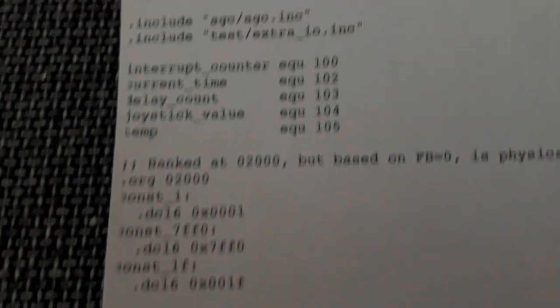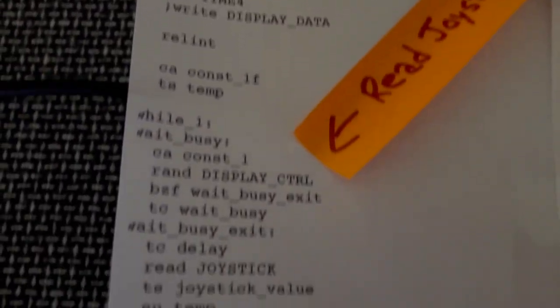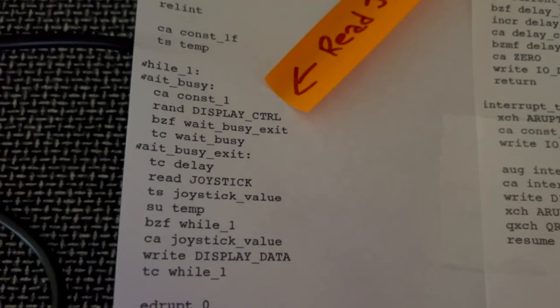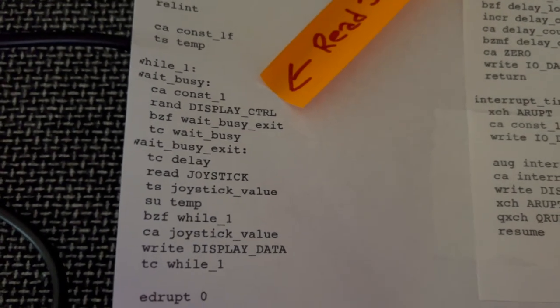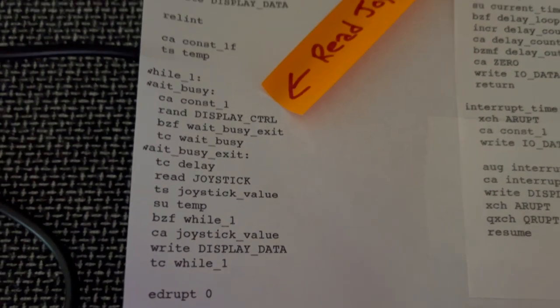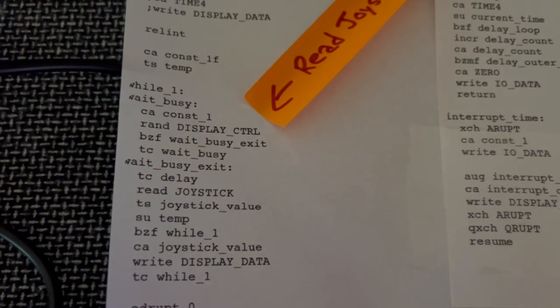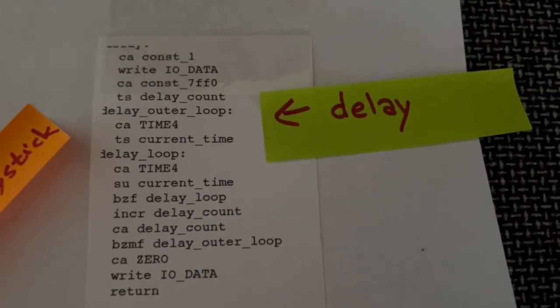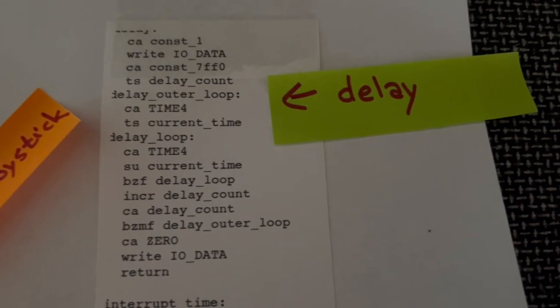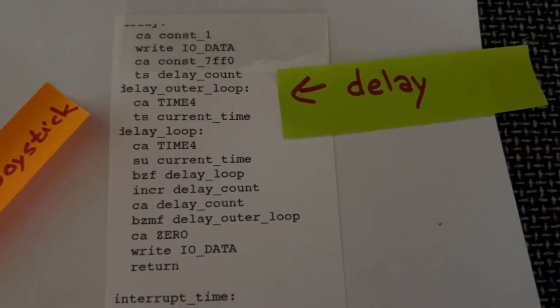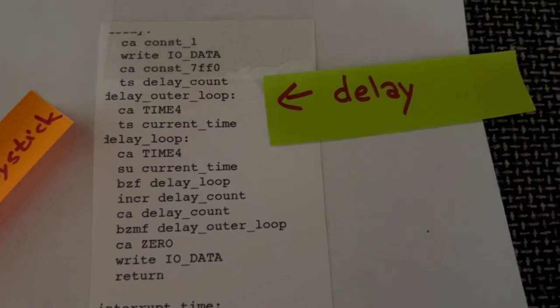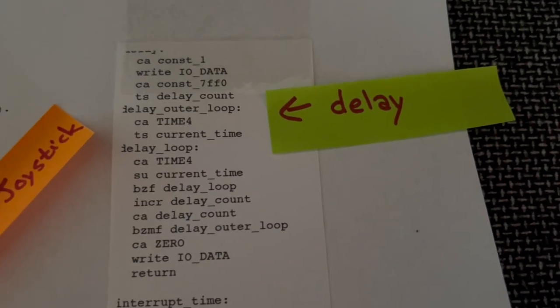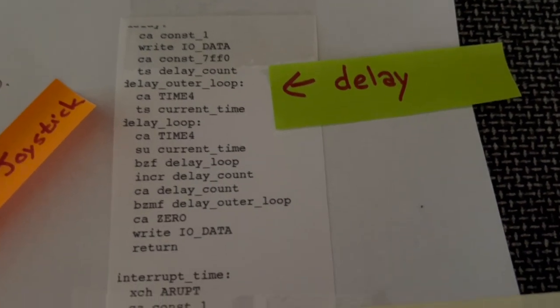There's a small piece of code that reads from the joystick and outputs to the seven segment display. There's a little delay routine that's called to make sure that the joystick isn't writing too many times per second to the seven segment display.